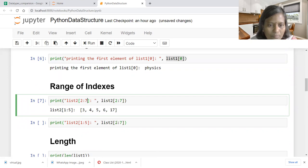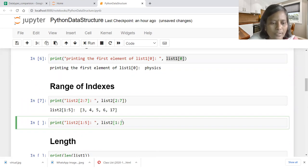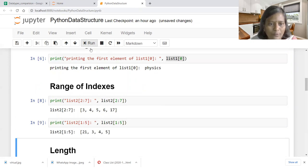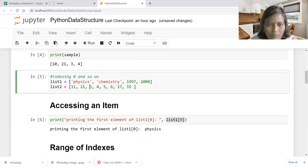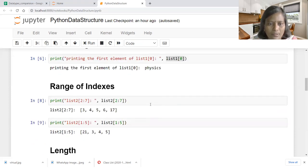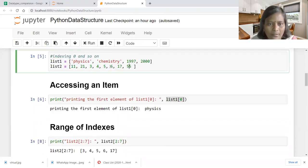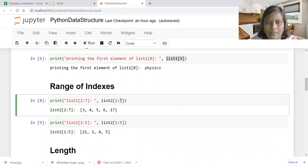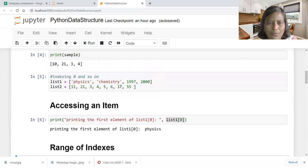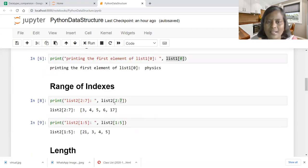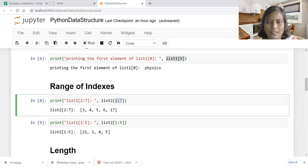Let us see one to five now. Changing the annotation to one to five and executing again: list two to seven gives one set, and list one to five gives 21, three, four, five. So it starts at index one and ends at index four — the slicing operator always stops at the specified position minus one. If we change to eight, we can get the last element 55 as well.